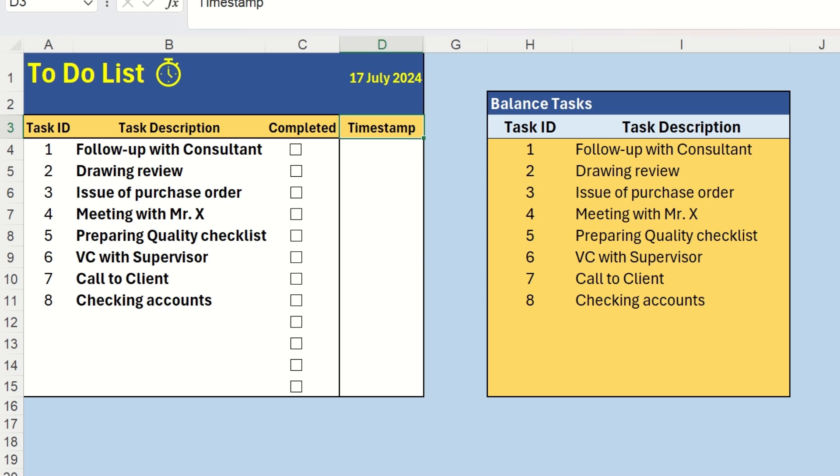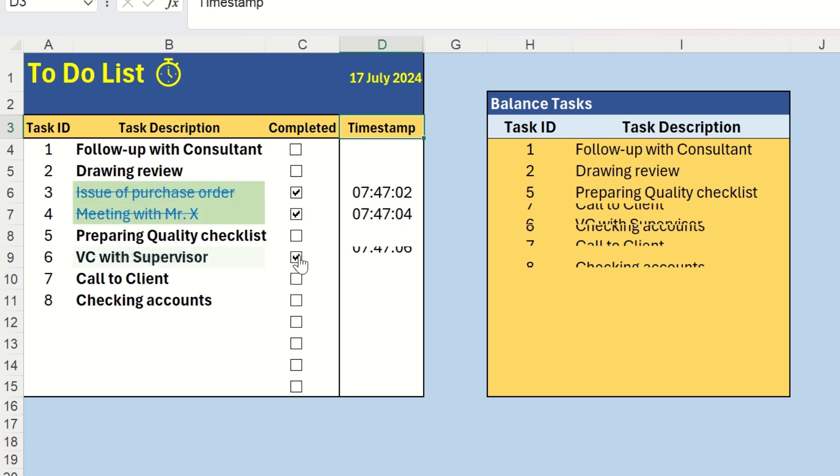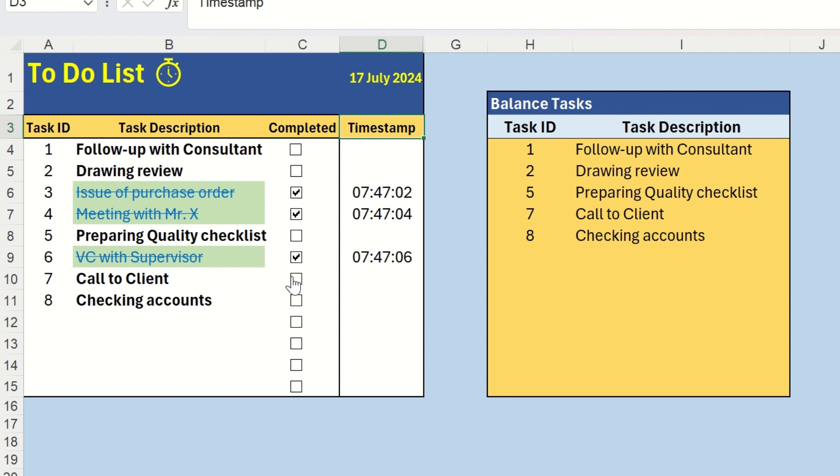Hello everyone. Here is the final outcome of today's video. An interactive to-do list with timestamp that can be very useful for your daily works. And I will show you step by step how to prepare this from scratch. So keep watching without skipping and let's start.